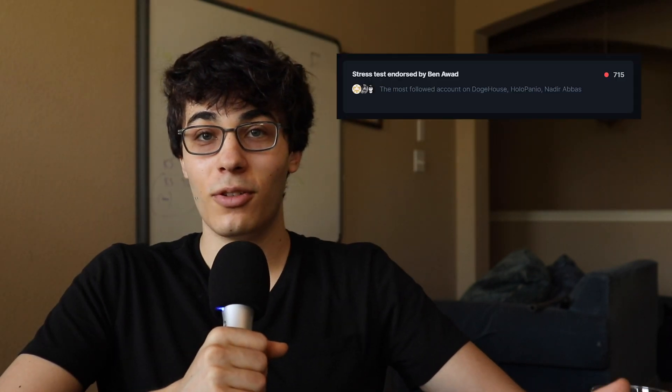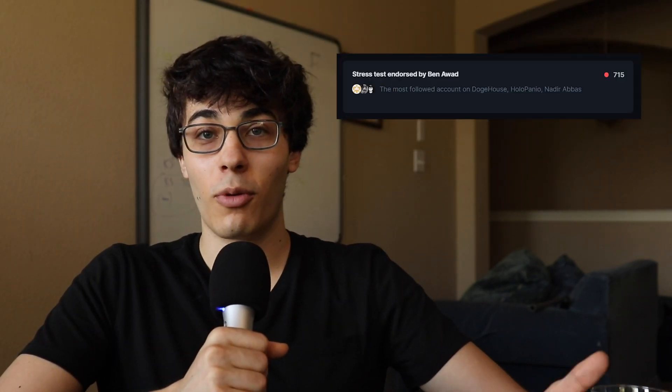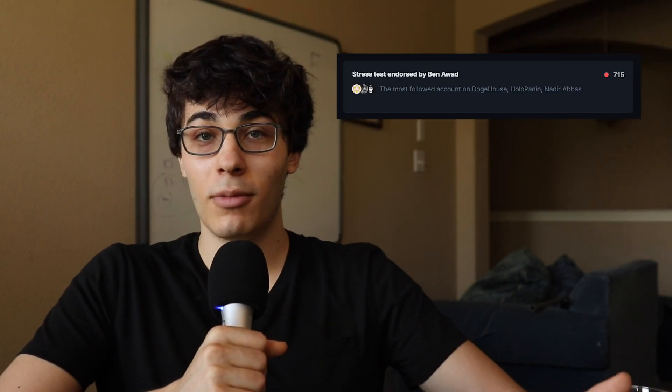We did put those accounts to good use and do some stress testing. Turns out when 700 users join a room all at the same time, it blocks all events for that room until it finishes processing and kind of crashes chat. So we might need to do a little bit of performance tuning before Elon Musk comes on the platform.